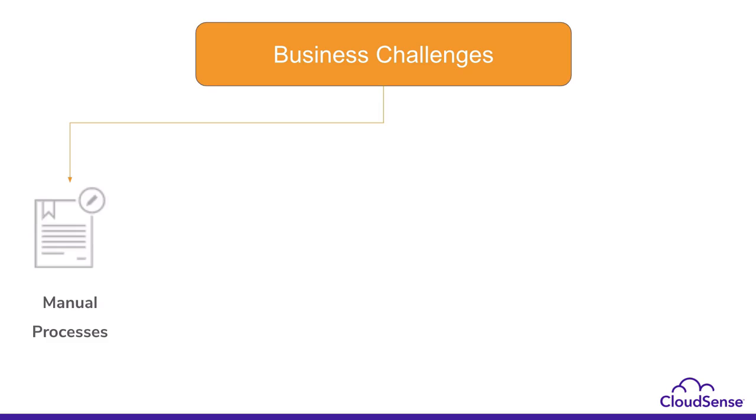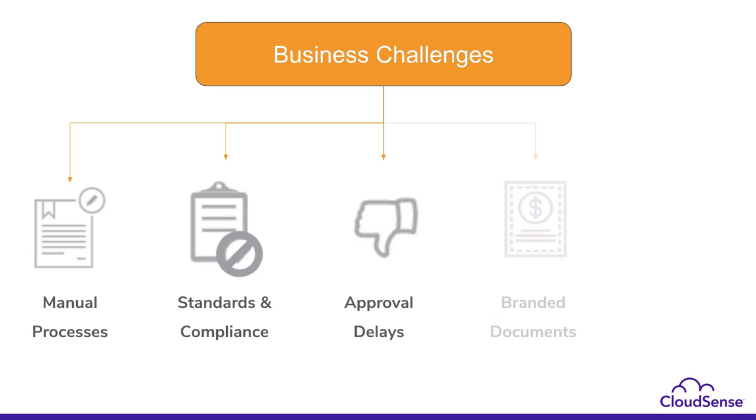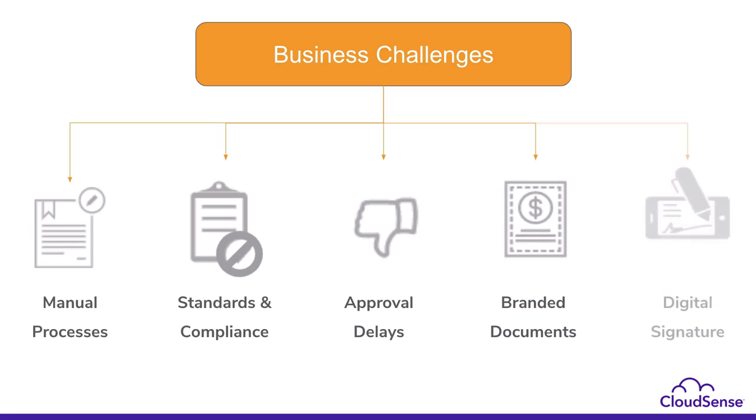Manual process to create contracts, following standards and compliance, approval delays because of overloaded teams, lack of ability to generate branded documents, and finally, requesting the digital signature from customers.